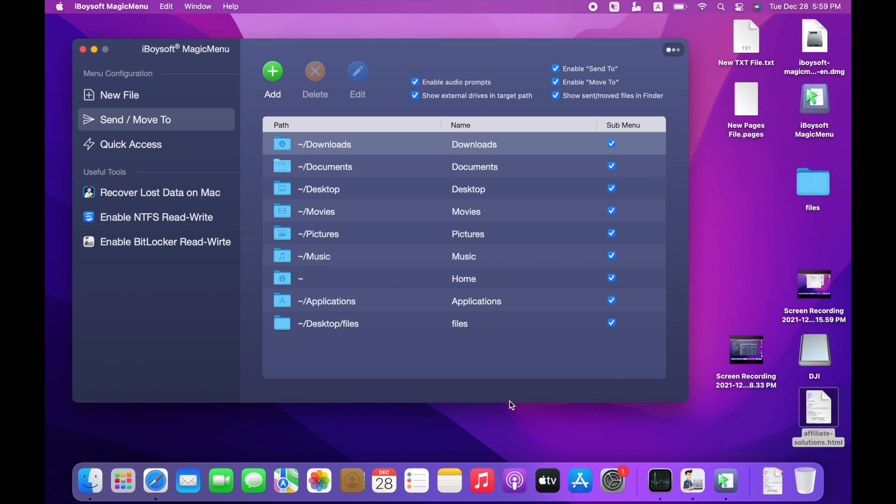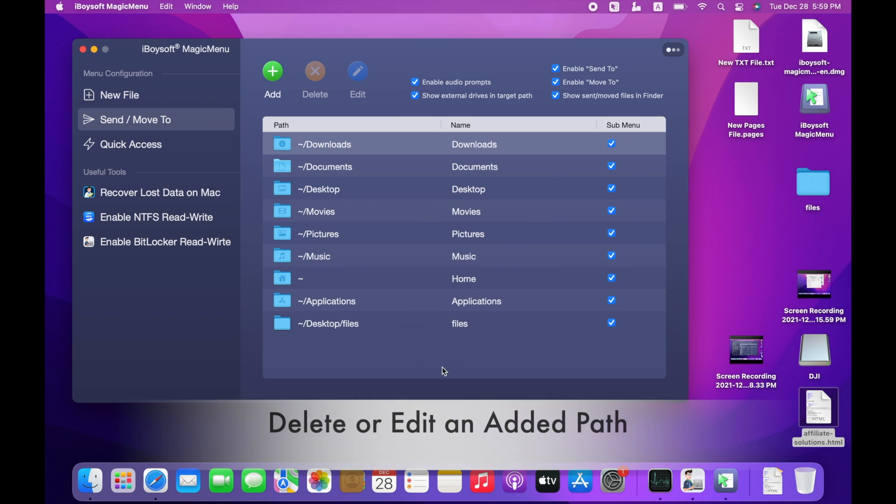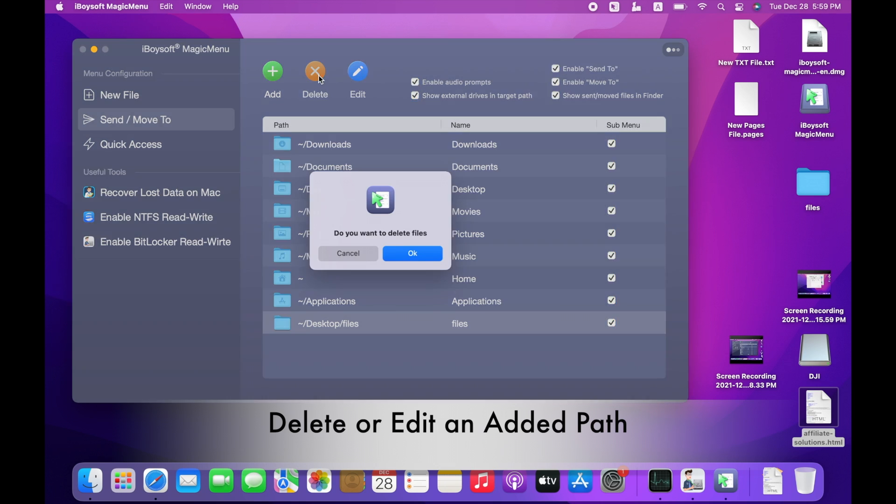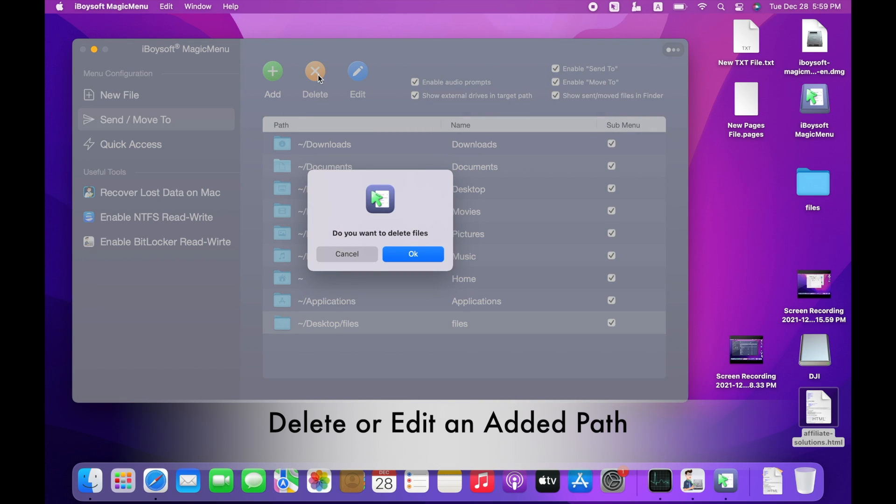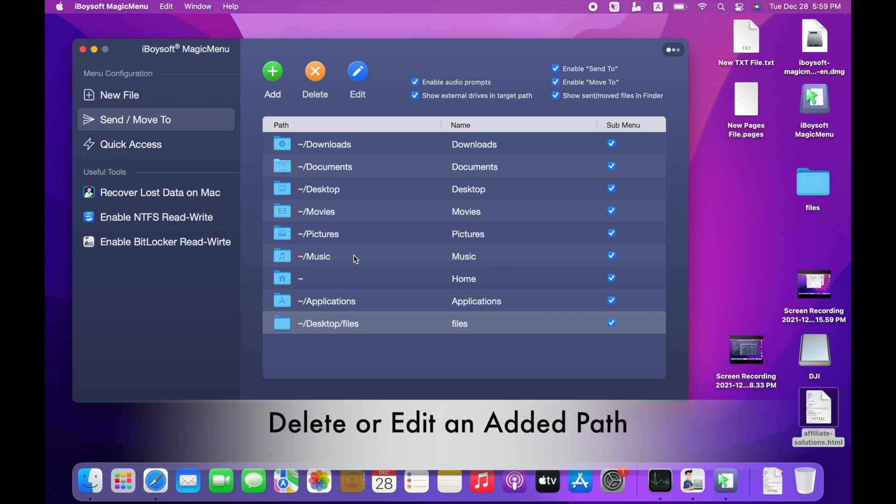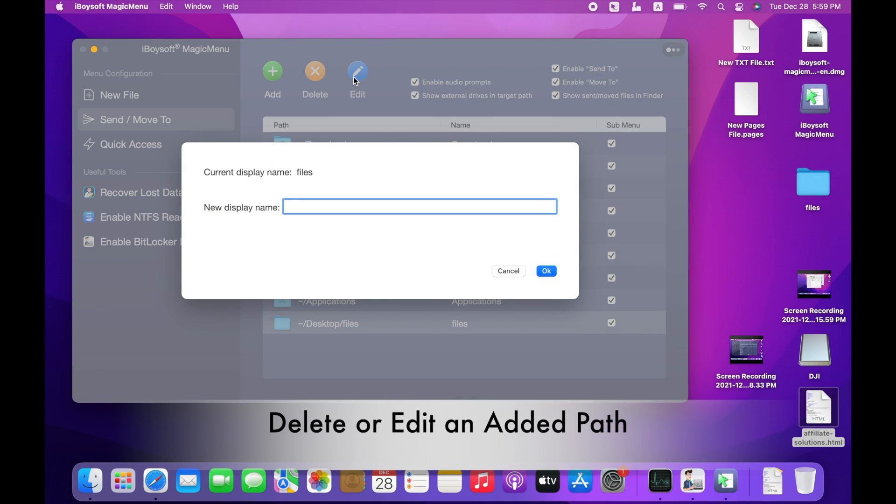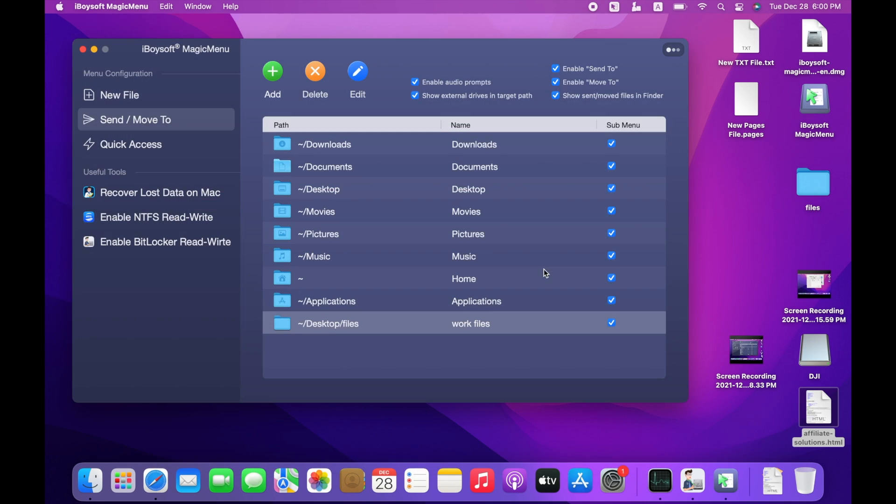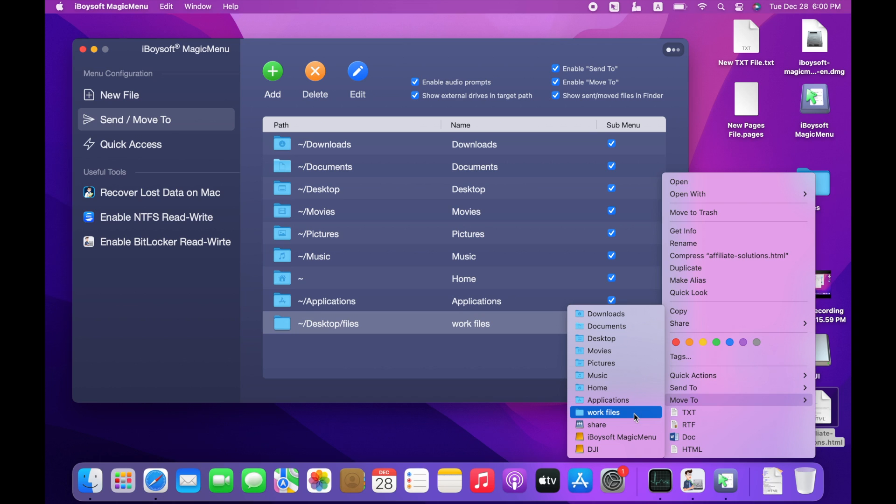The default path cannot be deleted or edited. You can delete or edit the newly-edited path. Select the path. Click Delete at the top to delete it. Click Edit to change the display name. The edited name will change in the right-click menu accordingly.